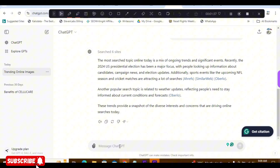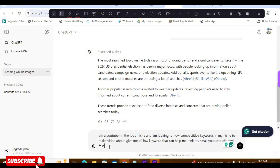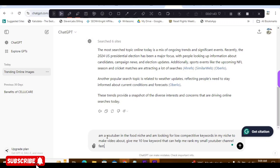Let's come right here into ChatGPT and ask it a question. I already posted something — I said: 'I'm a YouTuber in the food niche and I'm looking for low-competition keywords in my niche to make videos about. Give me 10 low-competition keywords that can help me rank my small YouTube channel fast.' While this one is loading, we're going to move to our second AI.